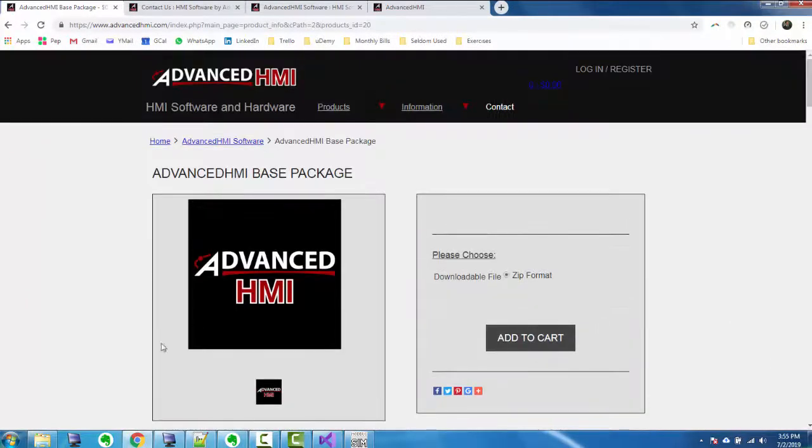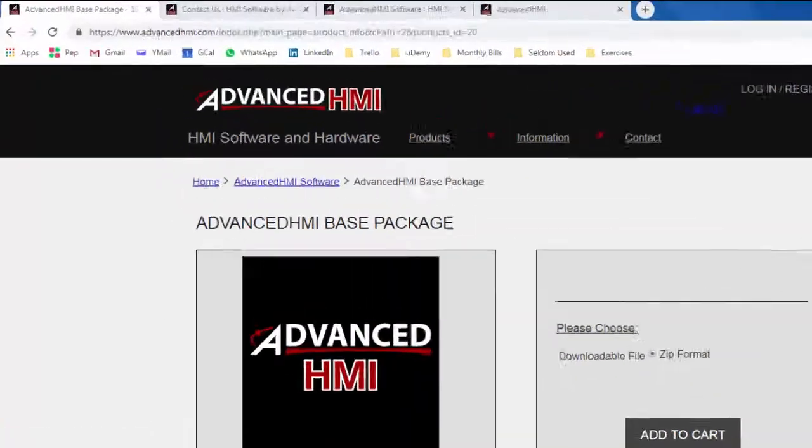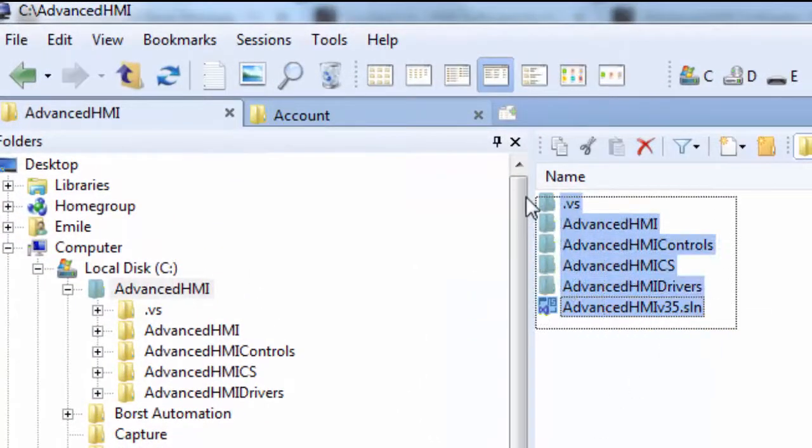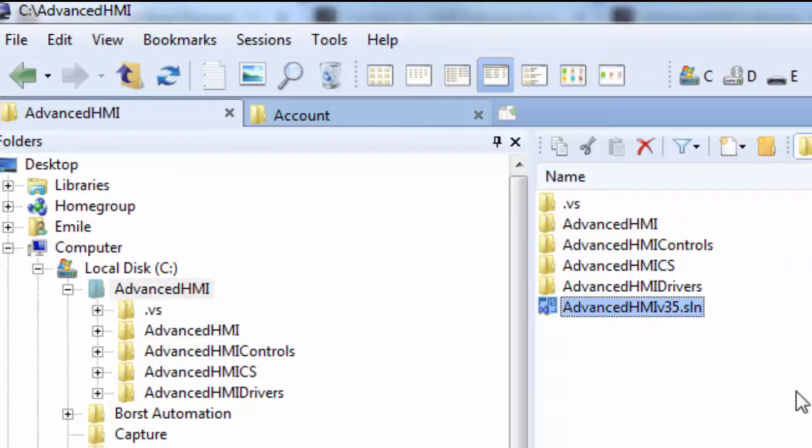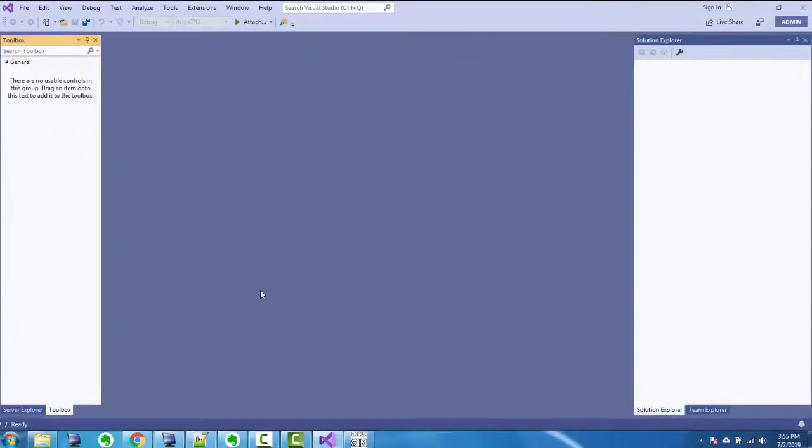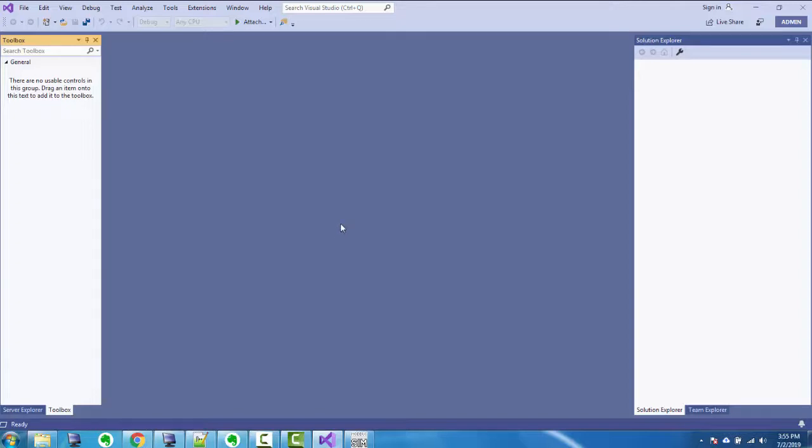And when you download it, you get a zip file. And when you unzip it, you get all these files here, which is essentially a .NET solution that you use in Visual Studio. And you can download. I have Visual Studio 2019 here, Community Edition, absolutely free from Microsoft. Great thing that they did there.